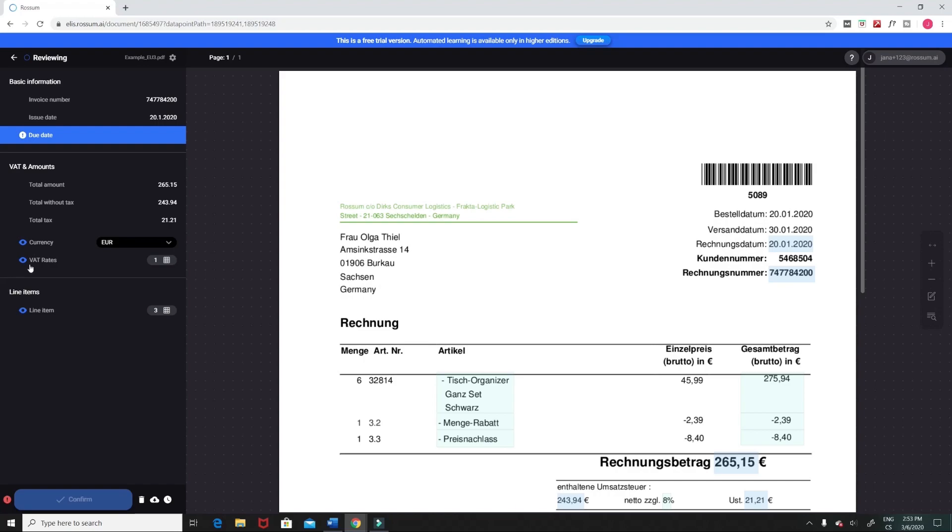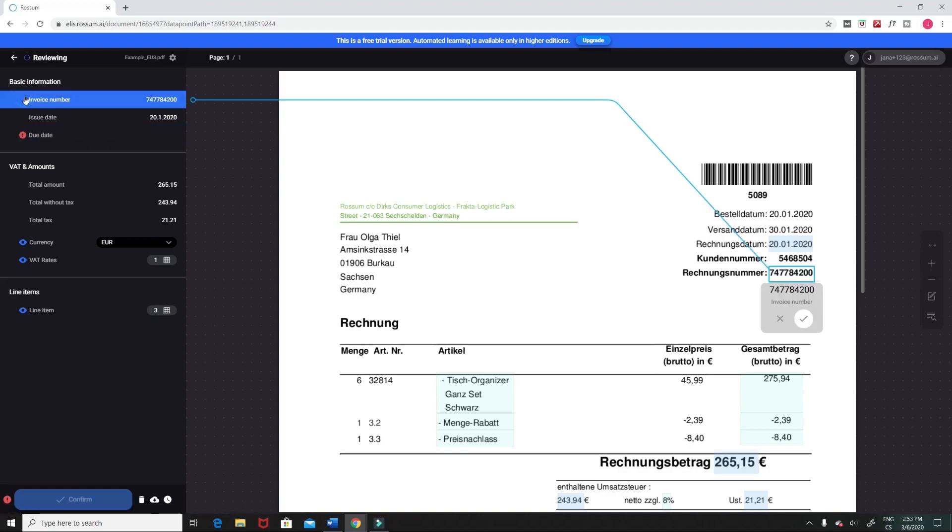An error icon indicates captured data that you must review. If you do not either validate or correct it, the platform won't let you export any of the captured data. Data in fields that have no icon is correct and does not need to be reviewed.